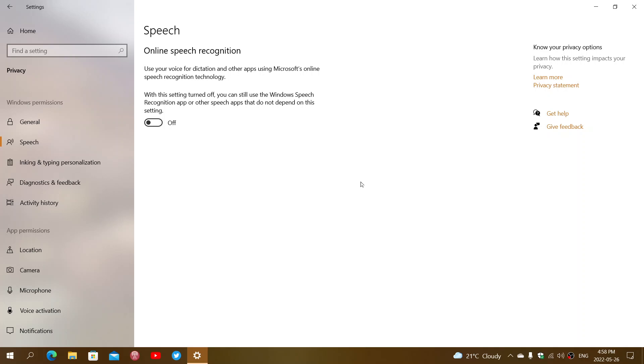So it's all, once again, up to you on what privacy level you actually expect. A lot of people are wary today of having anything sent online for privacy concerns.